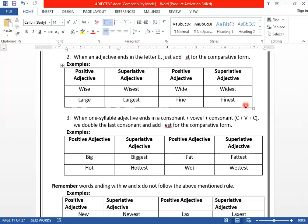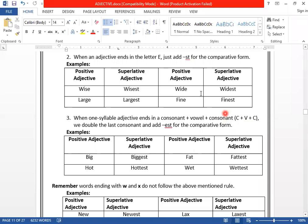The third rule: when a one-syllable adjective ends in the pattern consonant-vowel-consonant (CVC), we double the last consonant and add -EST. For example, BIG follows this formula — B, I, G — so we double the G and add EST: BIGGEST.